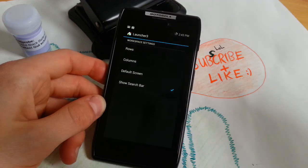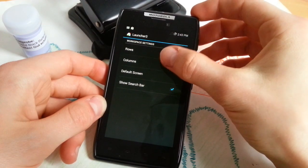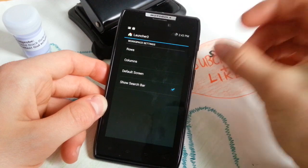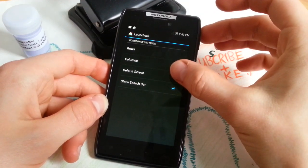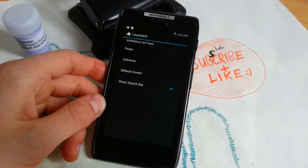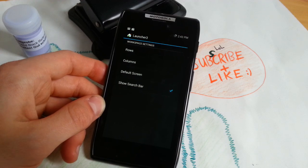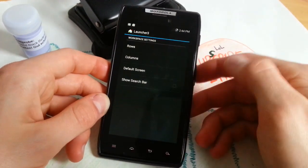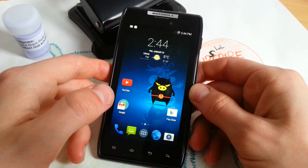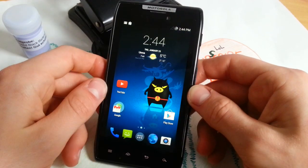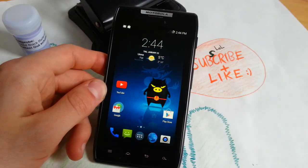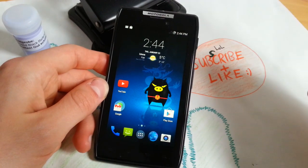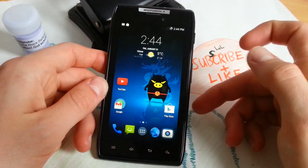When you do that on the native launcher you will get Google Now settings, but you can also change rows, columns, and default screen which is great. You can activate the middle screen for home like on older versions of Android and you can disable the search bar. It looks like this when you want to have more workspace and add another row. Let's go to camera quickly.